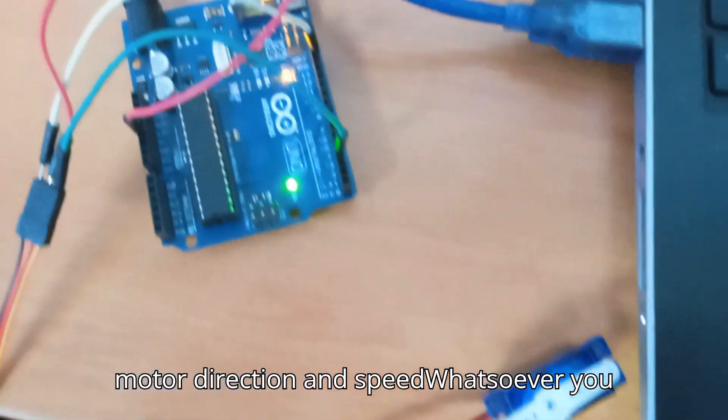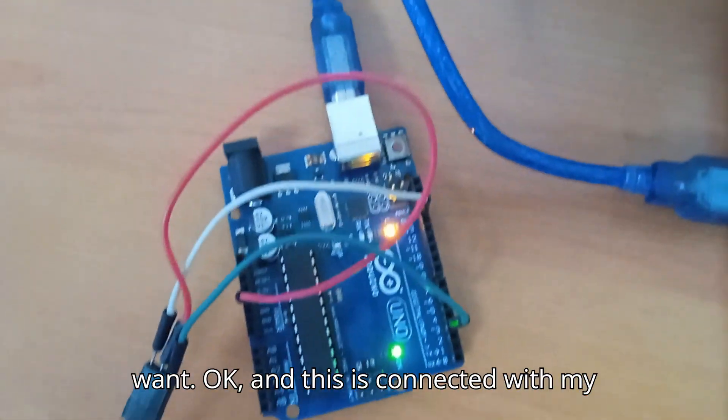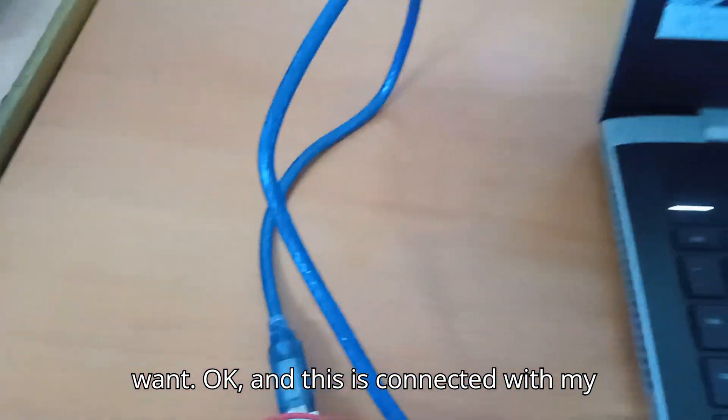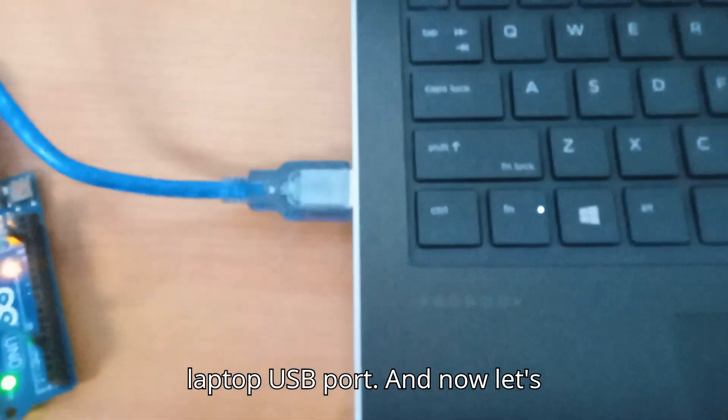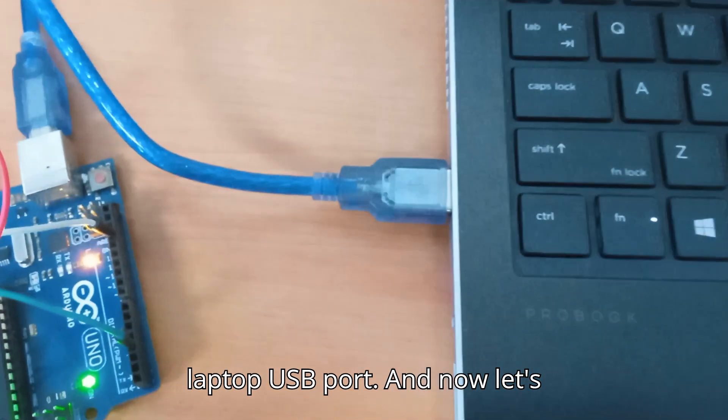This is connected with my laptop USB port. Now let's come to the block diagram and coding.